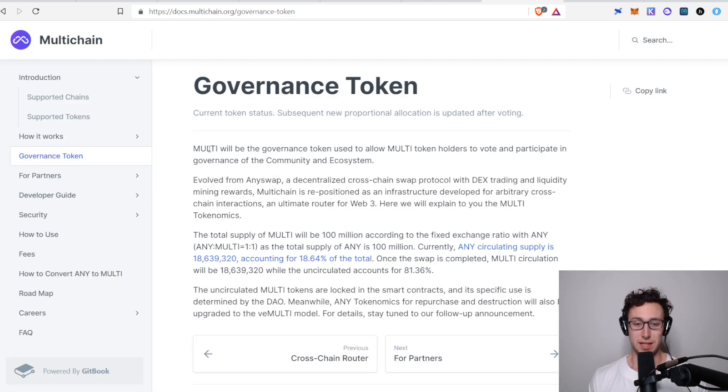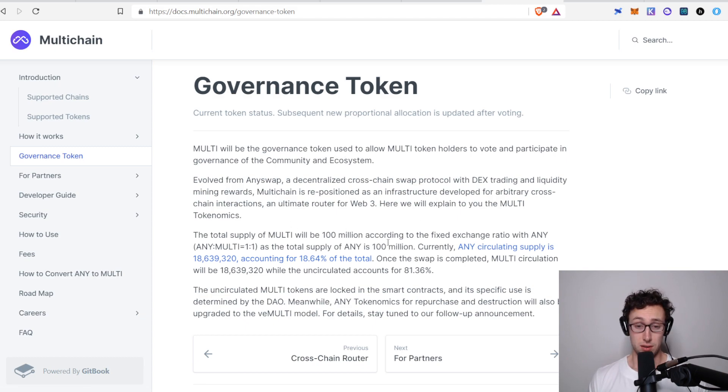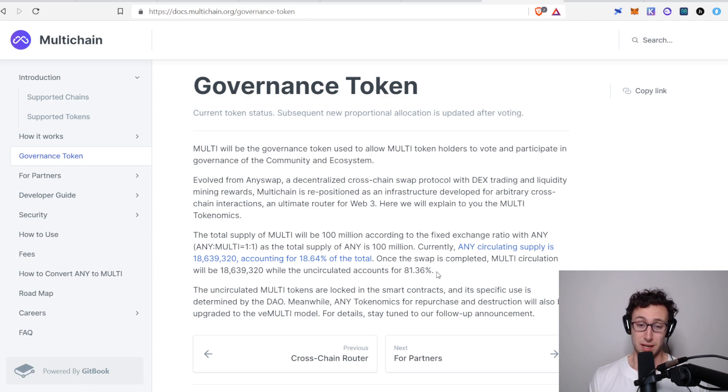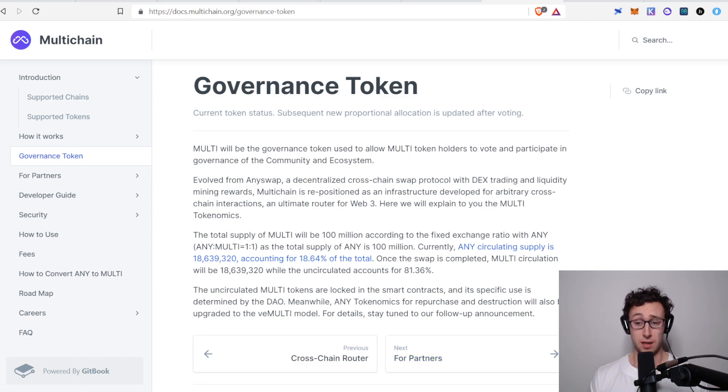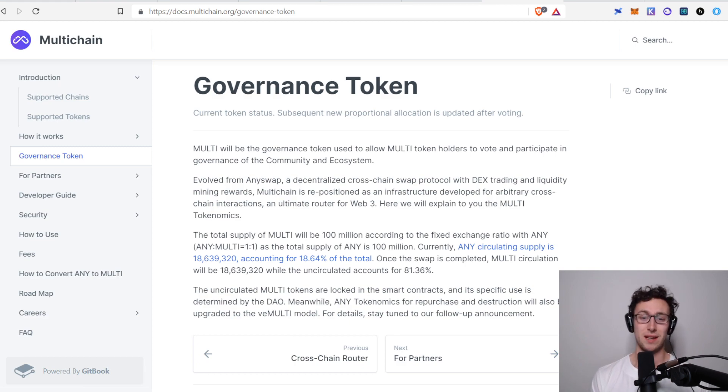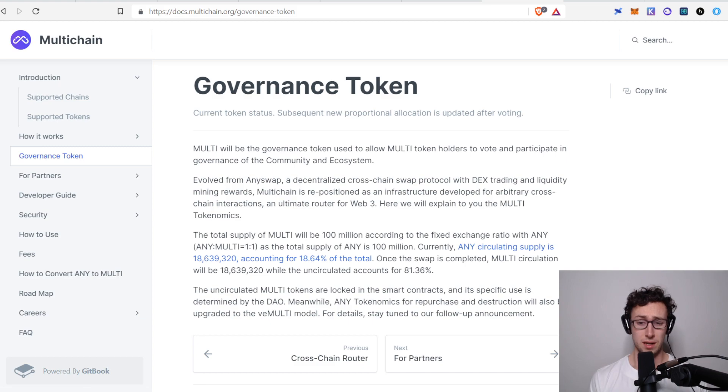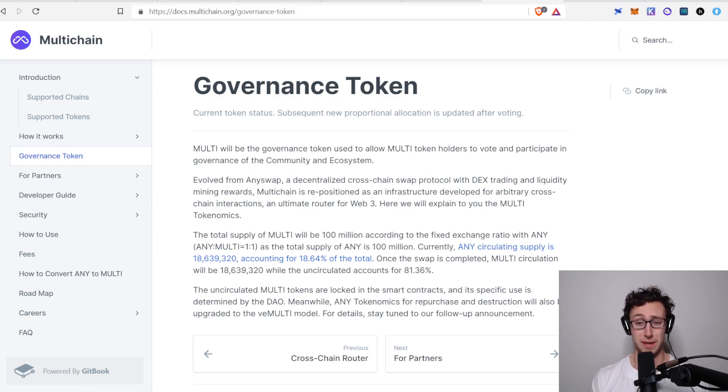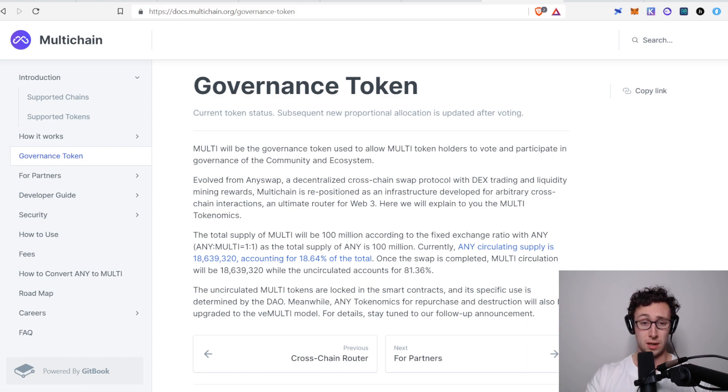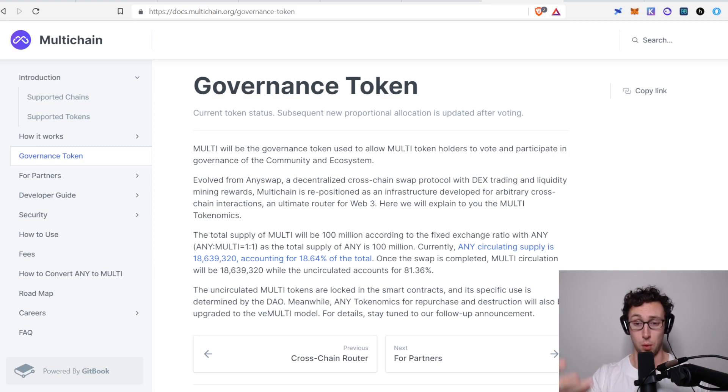So multi is their governance token. They have 100 million total of which about 18 to 19% are in circulating supply right now. And eventually what they're going to do in the near future, like probably within the next few weeks, they're going to change it into a V token, like V curve, where you can lock up multi for a certain period of time. And you'll receive V multi, and then you'll be able to use that to earn a portion of their fees.